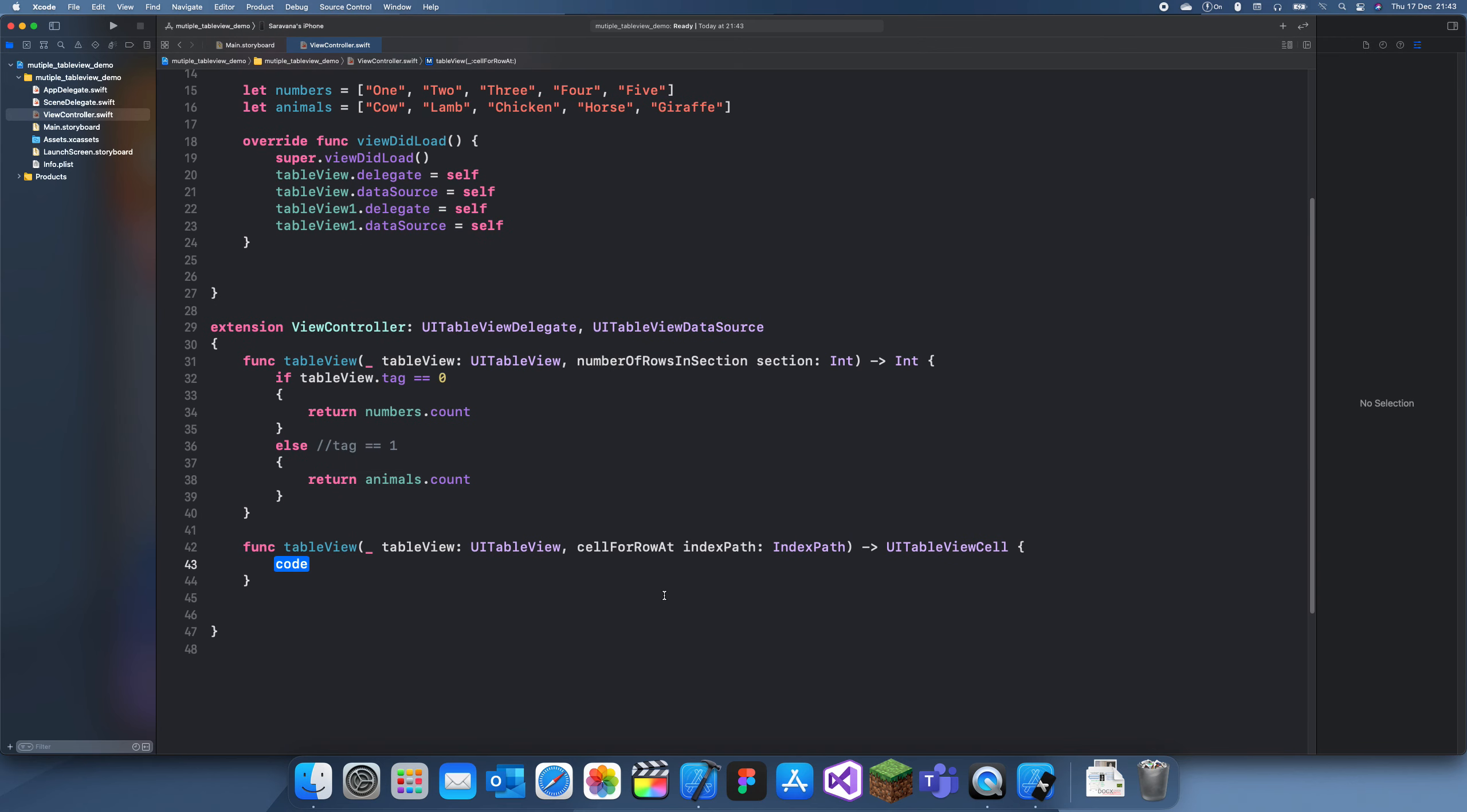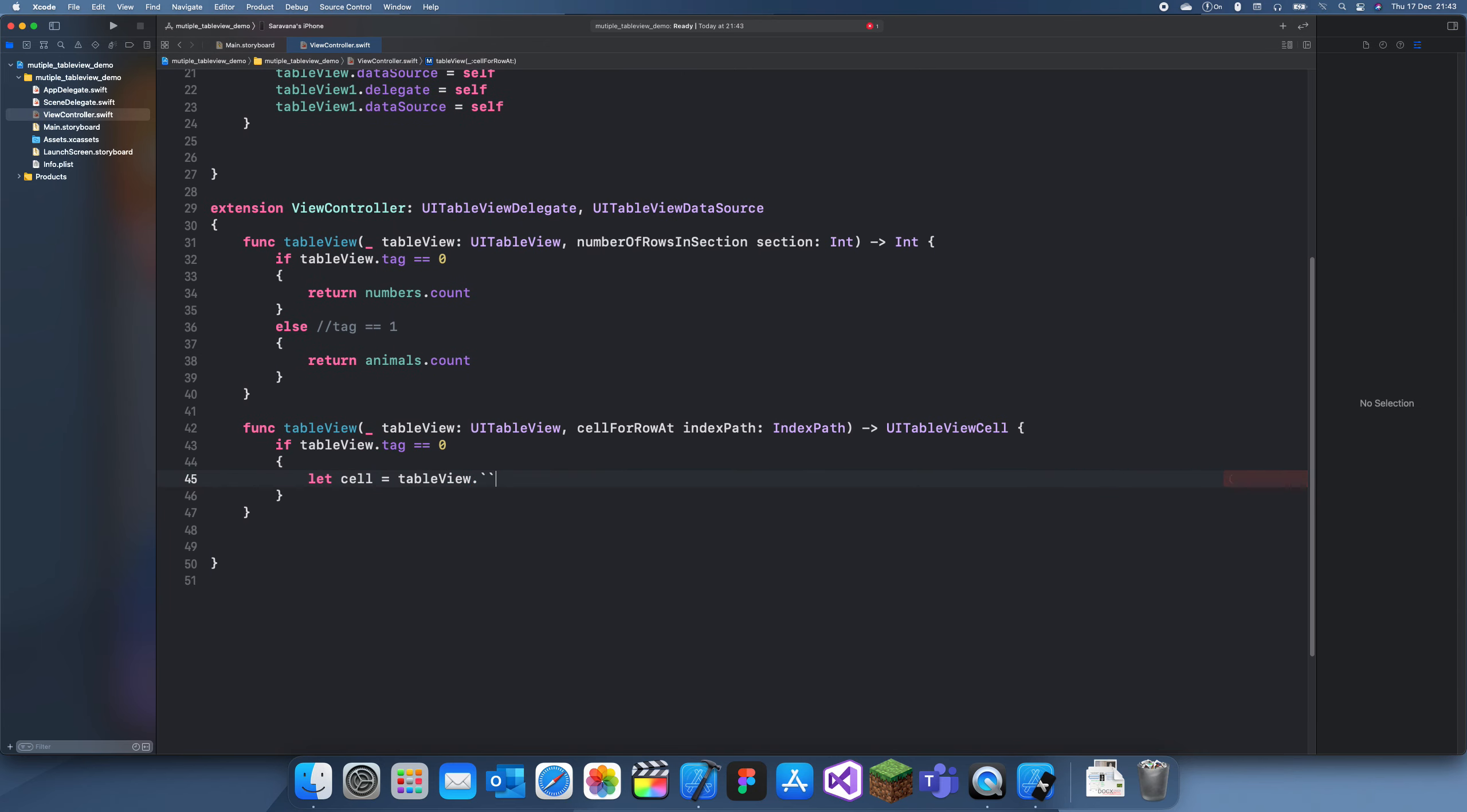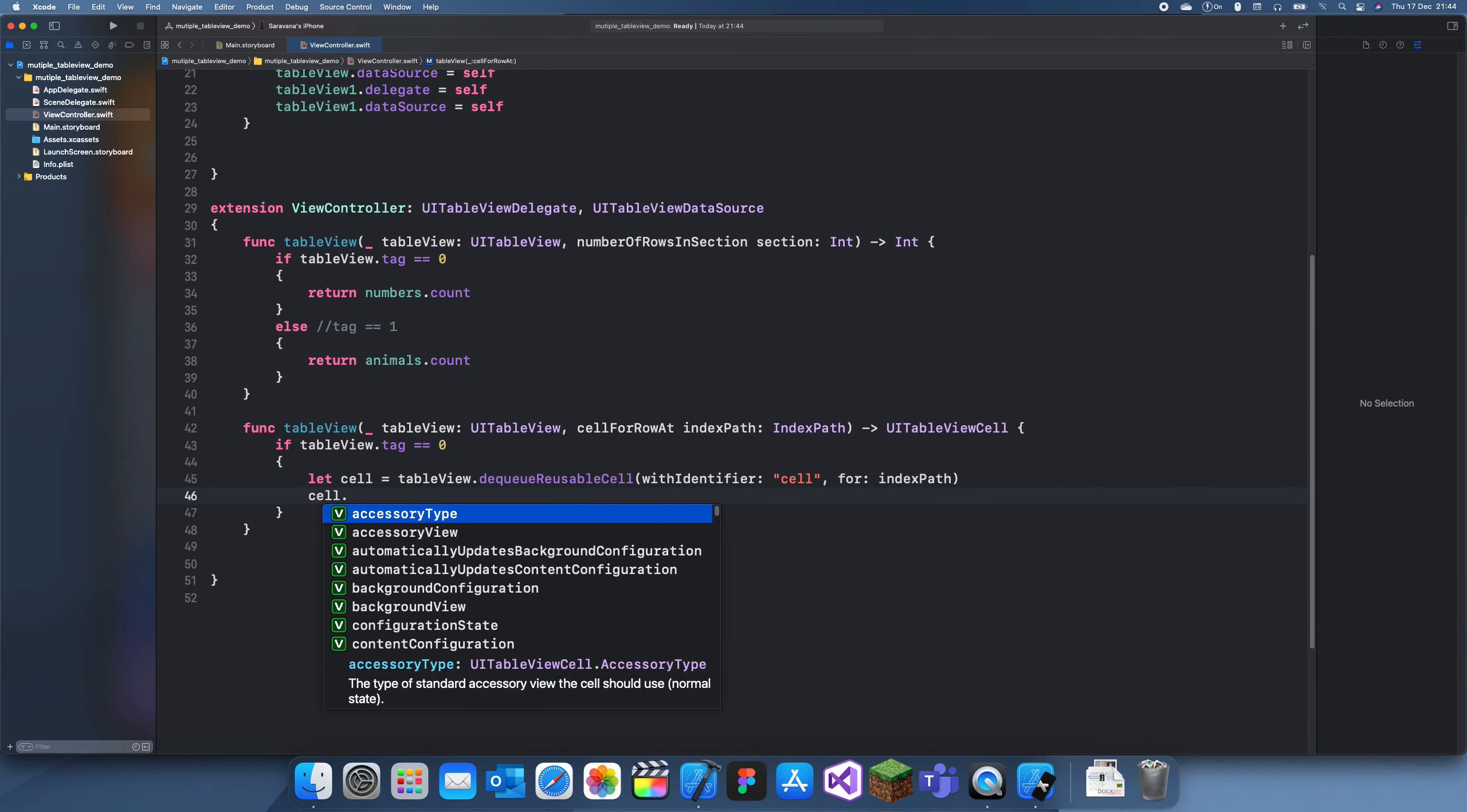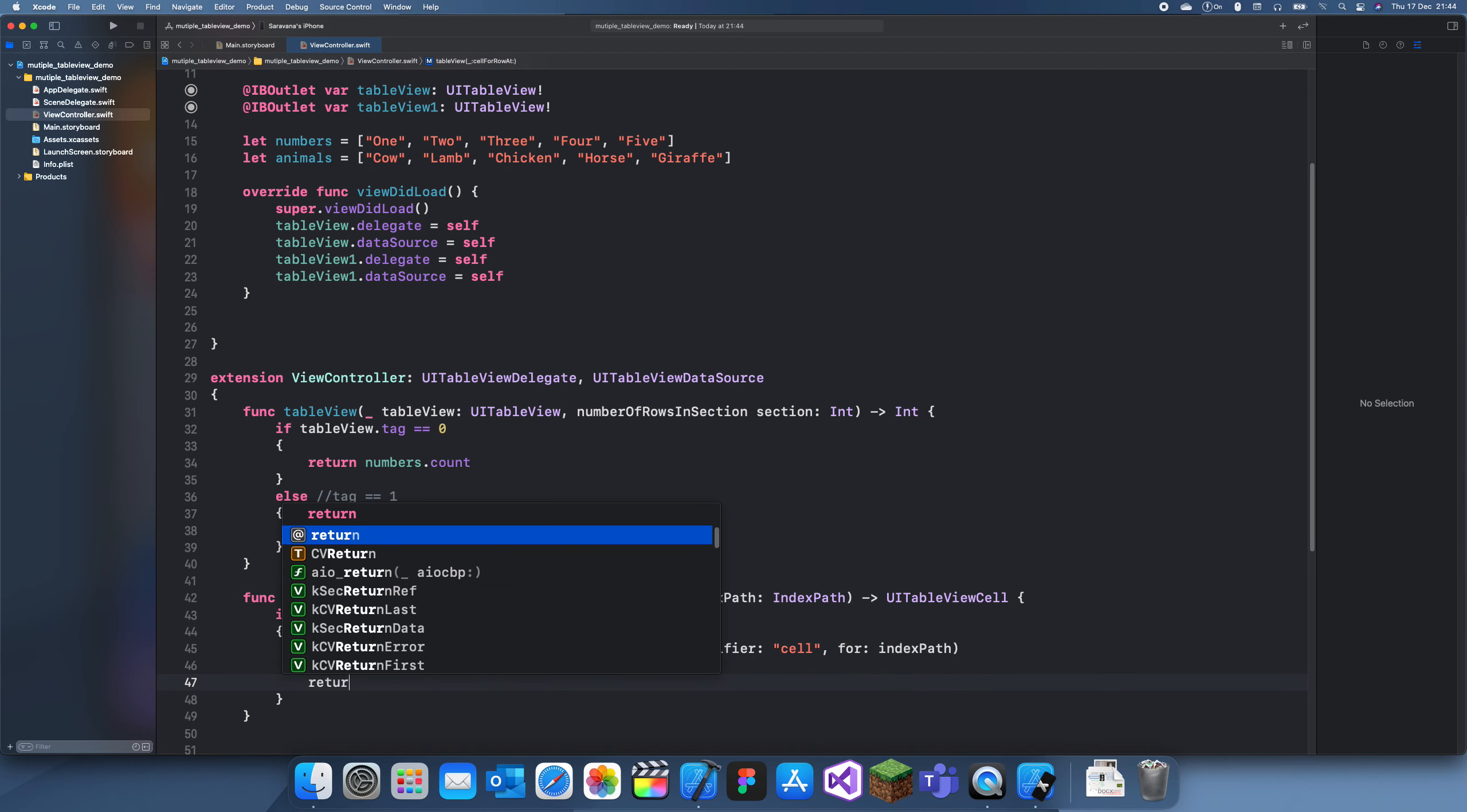And now in this method we can do the same. If table view dot tag is equal to zero, we want to let cell equal table view dot dequeueReusableCell with identifier for index path. Cell dot text label dot text is equal to numbers index path dot row. And we want to return the cell.